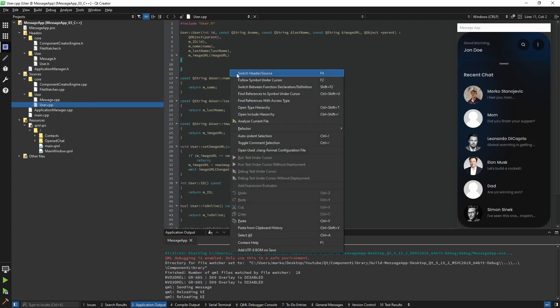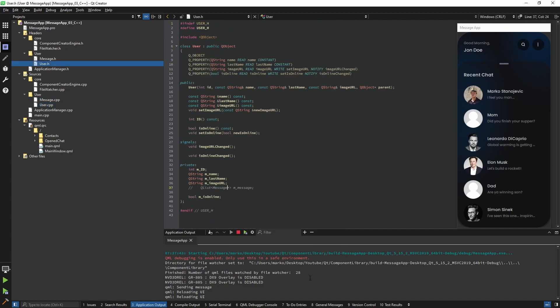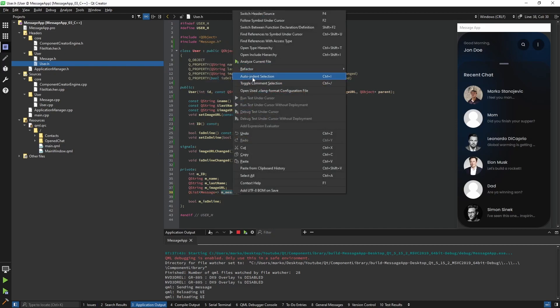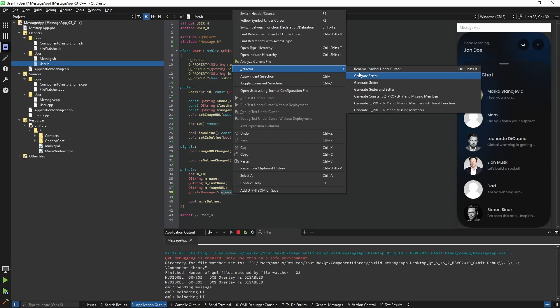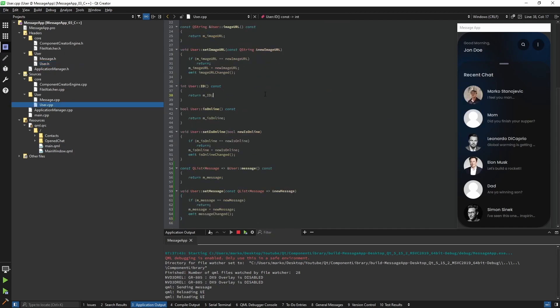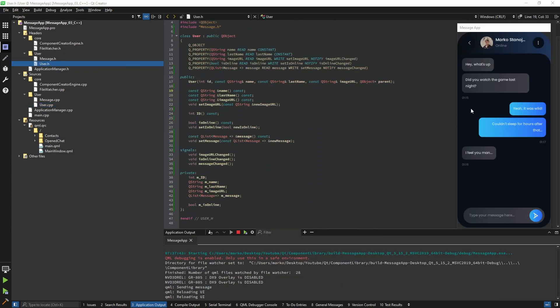Now let's go back to the User. We can uncomment the messages list, include the Message class, and we have our messages. But we also need to expose that to the QML side, so I'm going to refactor it — this is going to be mutable, so I generate it normally. Now we have our User with all the values it needs.